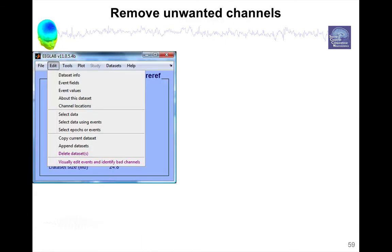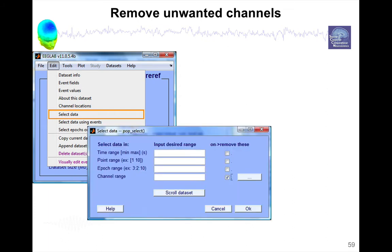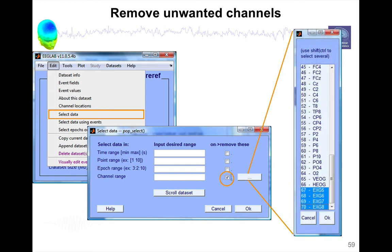To reject bad channels, first we need to remove the channels which are not supposed to be in the data. This would be with the menu Edit Select Data. This interface pops up in the last edit box. Here you would enter the channel you want to ignore. For most amplifiers, sometimes you don't have channels hooked up. They might record additional channels which you would want to just ignore because they're flat, they don't have any data, and they're just distracting you.